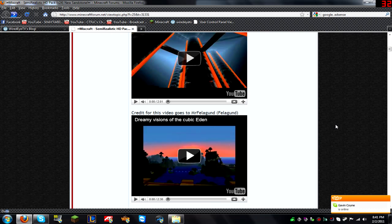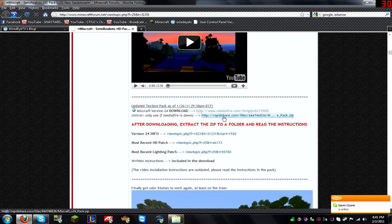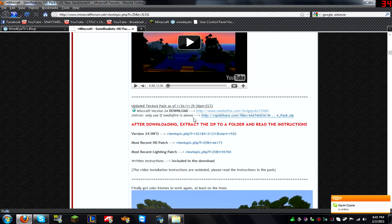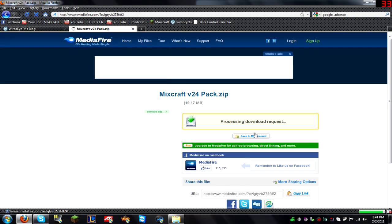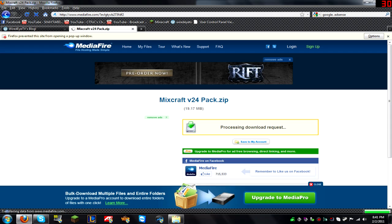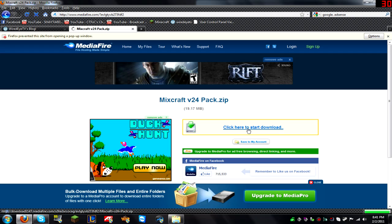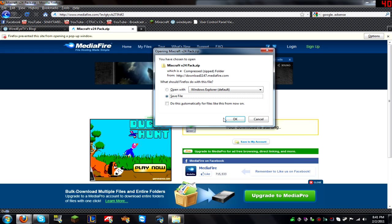So you're going to scroll down on the forum post, you're going to go to Mixcraft version blank download, whichever download it is for you when you're watching this video. You're going to download it, you're just going to click save.